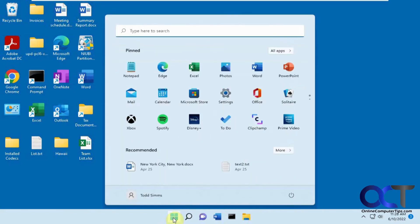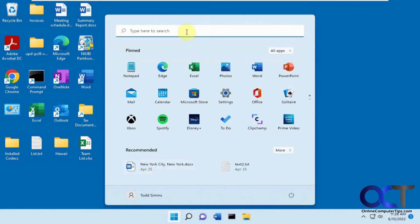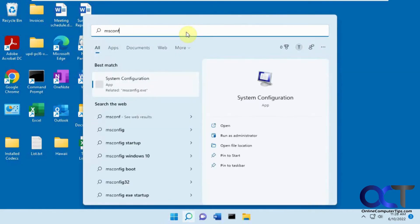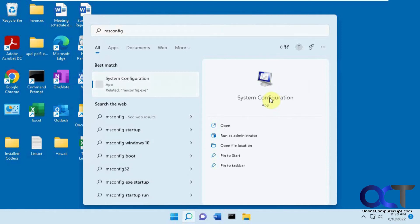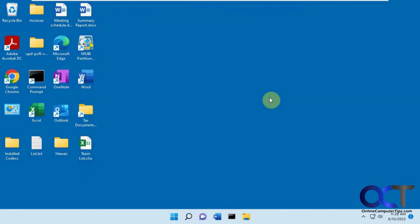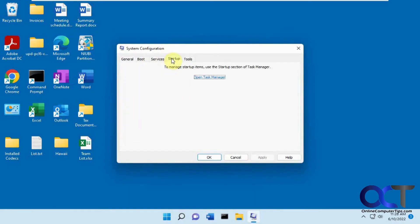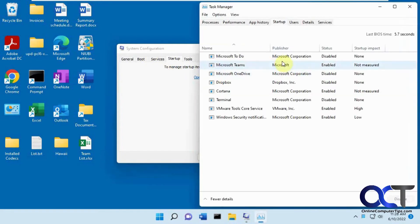So first let's do the old-school method where we used to do the msconfig. It's still in Windows 10 and 11 here. So System Configuration App, that's what it stands for. So you have your Startup tab here, but now in the newer versions of the System Configuration App, it just says to open Task Manager, and it'll take you there.